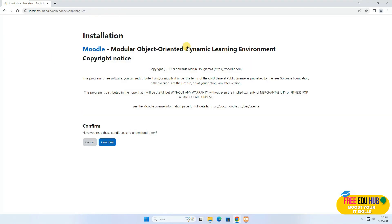That's a basic notice for copyright details etc. You can read the details on their website and then press Continue.